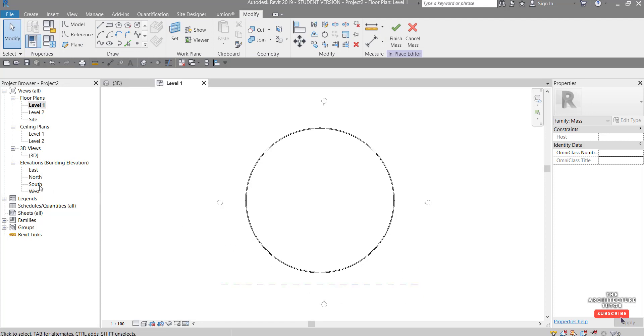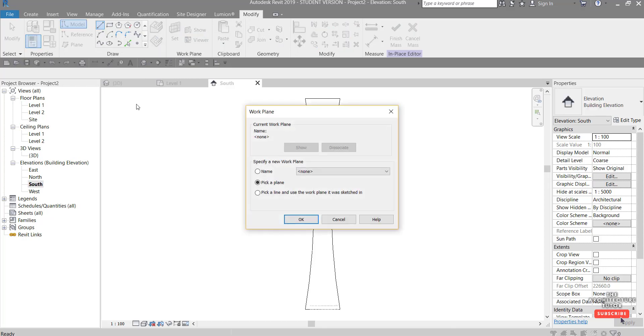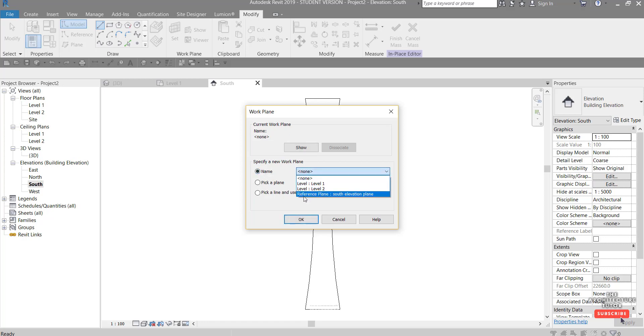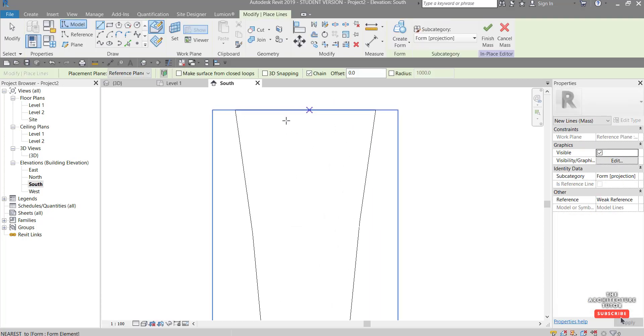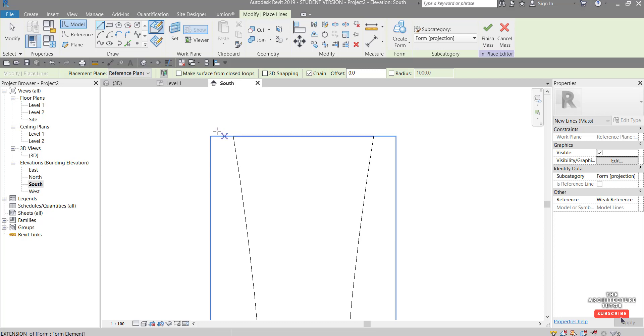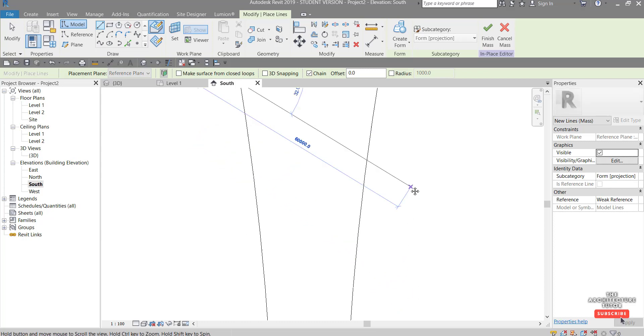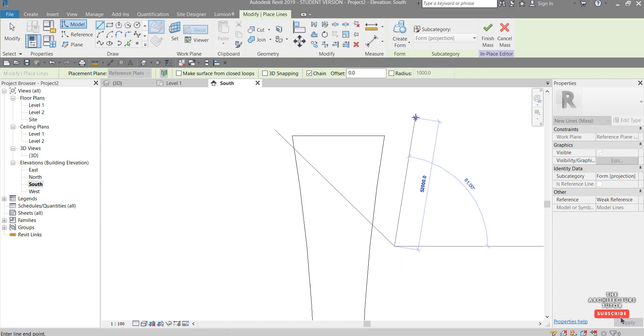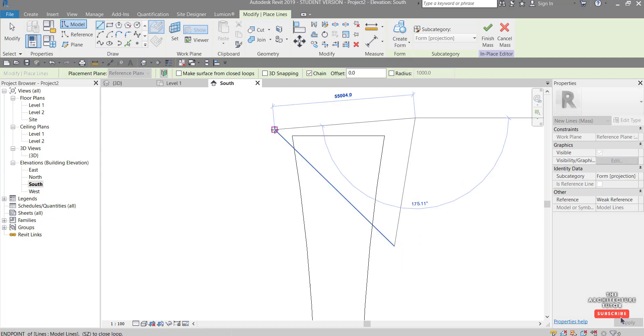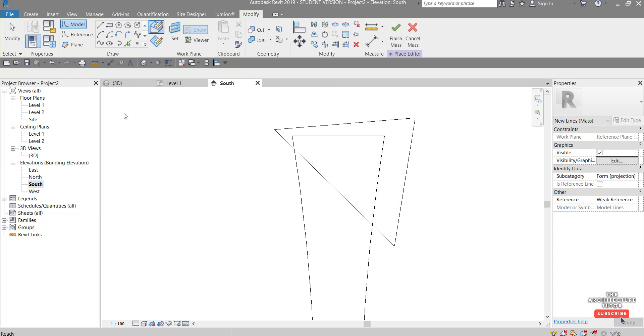So we want to come now to the south elevation here and draw a line to represent that slice. So as soon as we click that line you can see it's asking us to select the work plane and that's where we just need to come up to name and pick this reference plane south elevation plane, okay, and if we zoom in here we can actually create a slice. So I'm just going to draw something kind of like that and then just need to enclose this shape. Something like that will do. Hit escape.